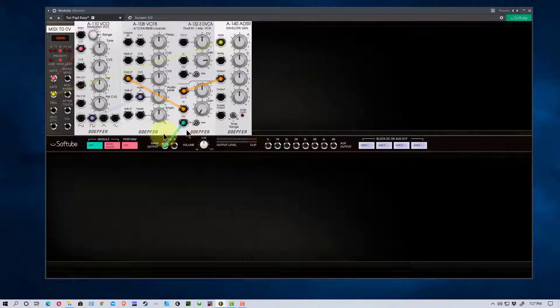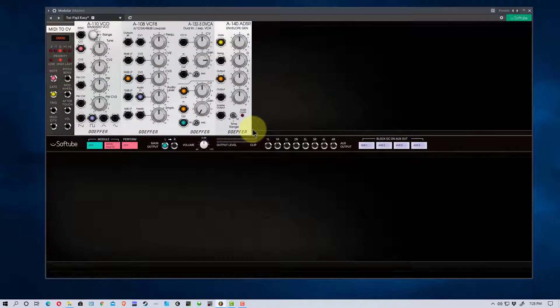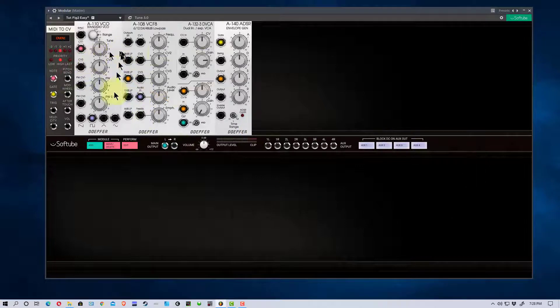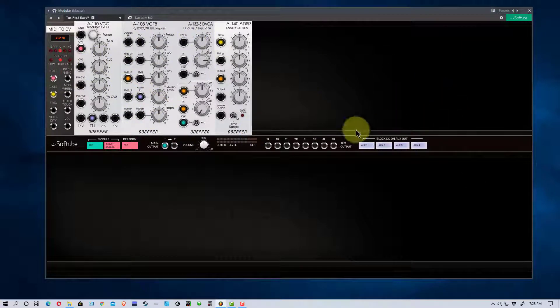Particularly if you're thinking of going to Dofer to start with modular synthesis, you could actually get this software and get used to the modules, since these modules are available in hardware as well as in the software.